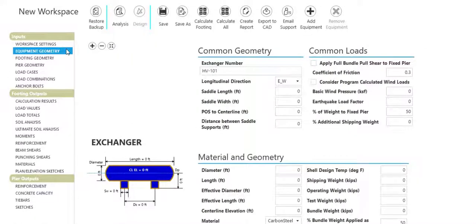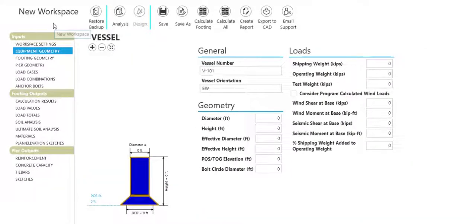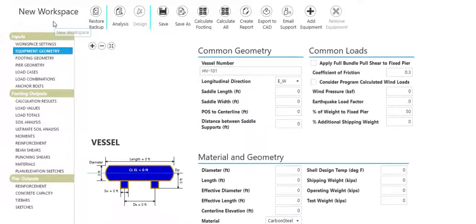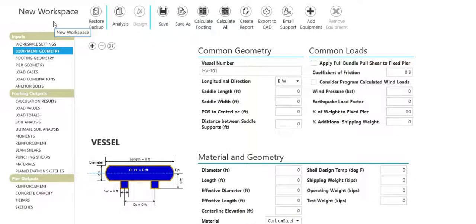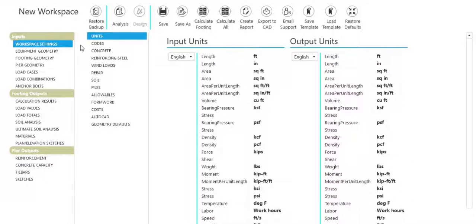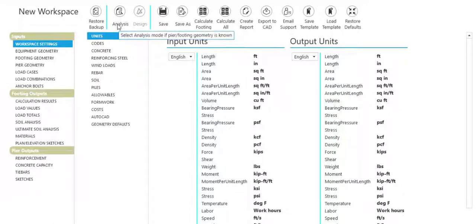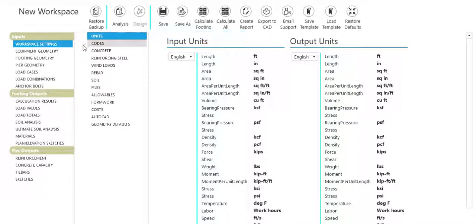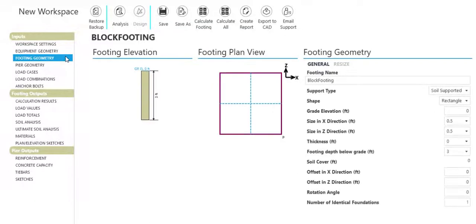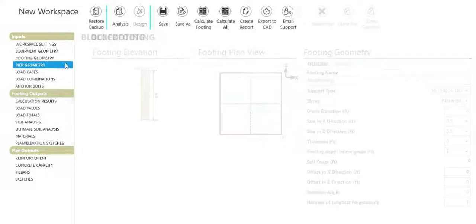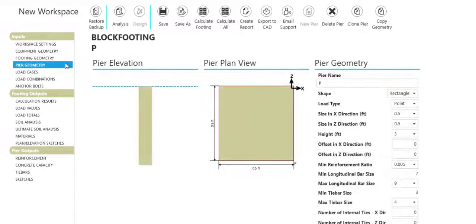In Foundation 3D, choose between analysis and design modes to use existing footing and pier geometries or have the program generate these geometries for you.